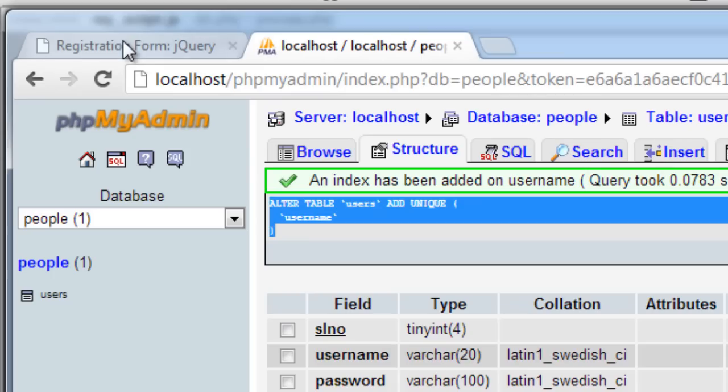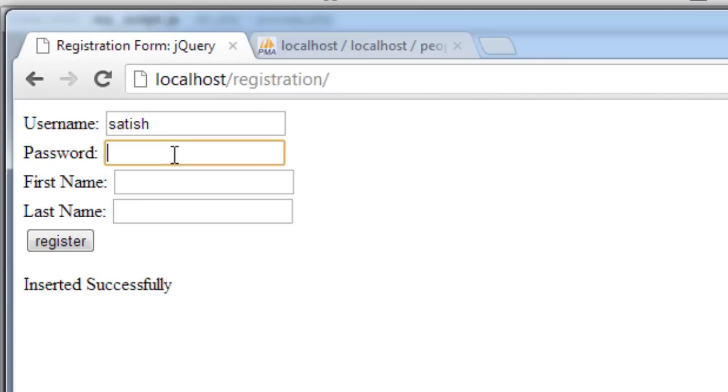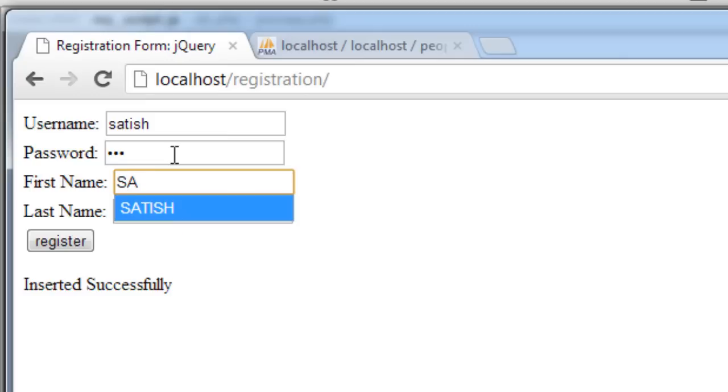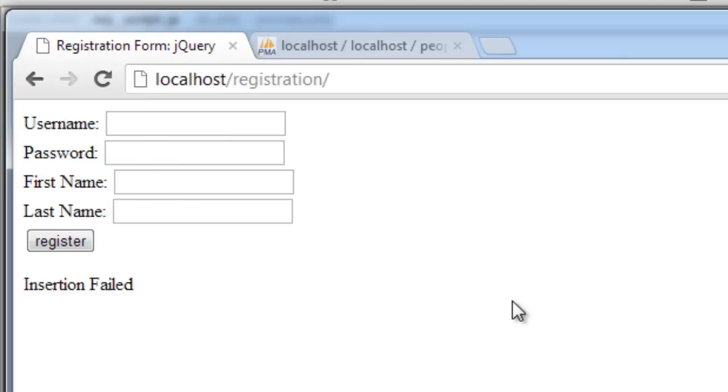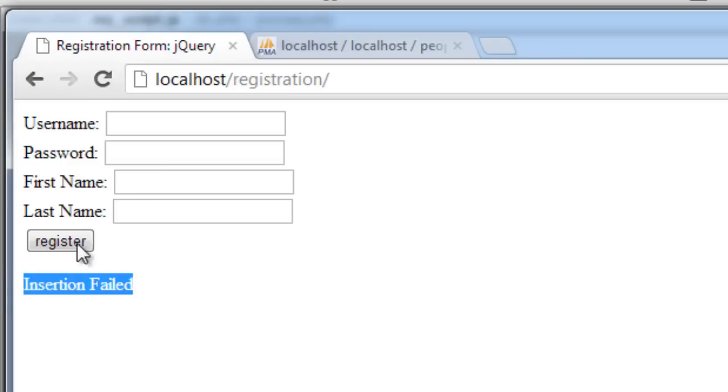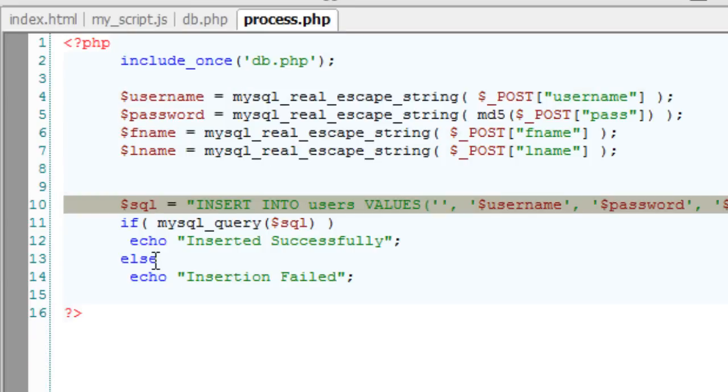Let's enter the duplicate data. It must give us an error. That is insertion failed. But the user doesn't know that the username already exists.